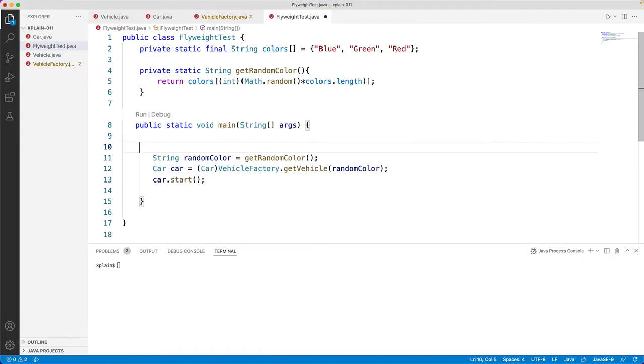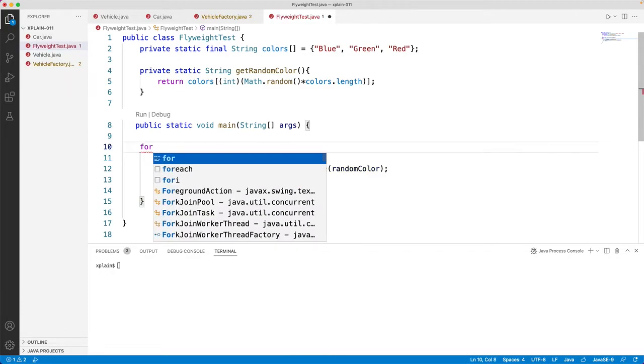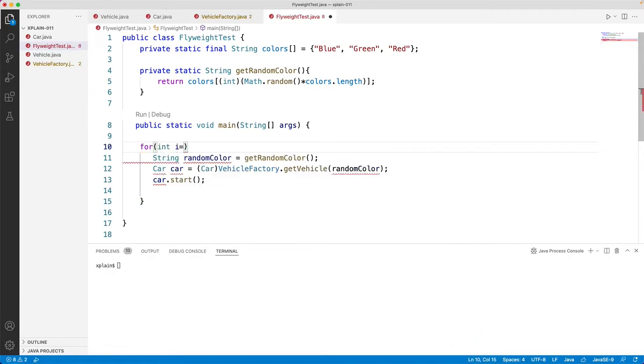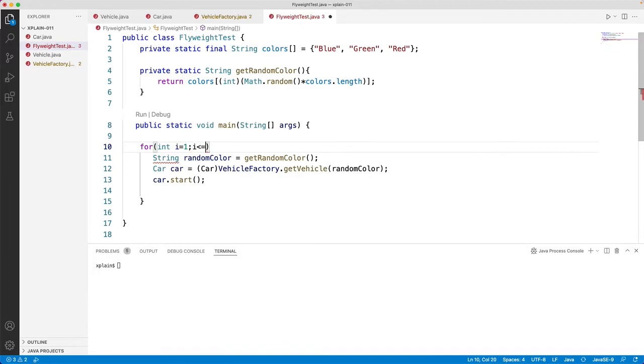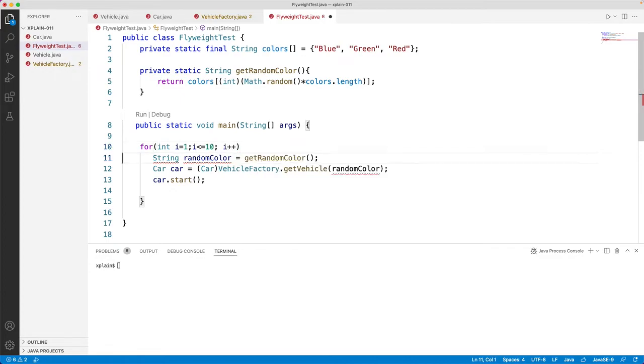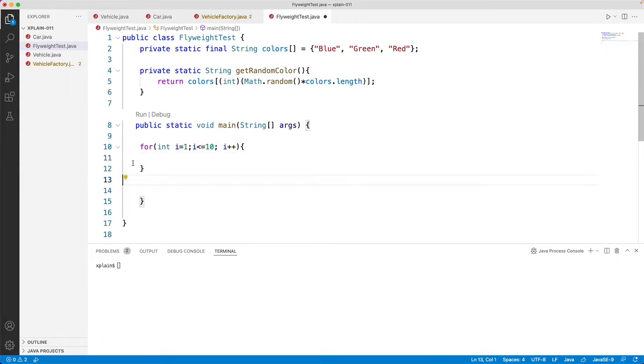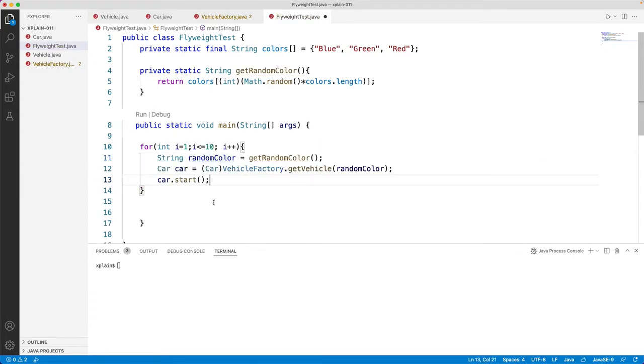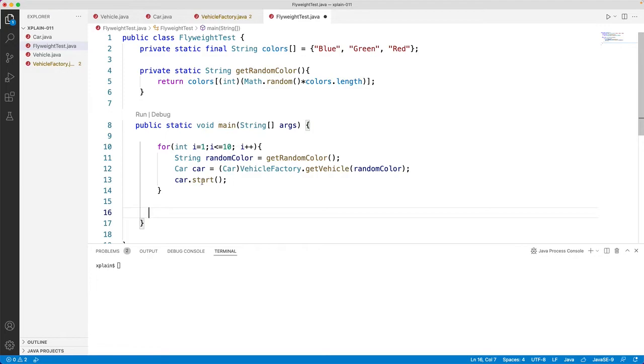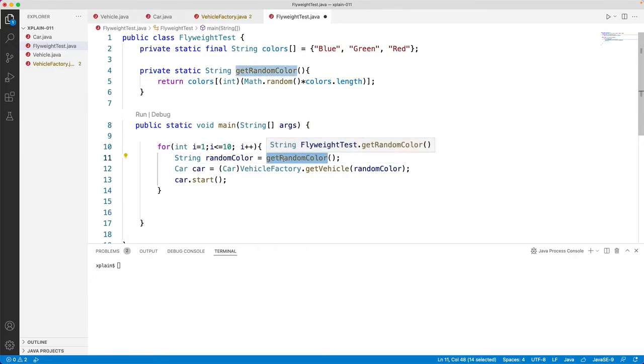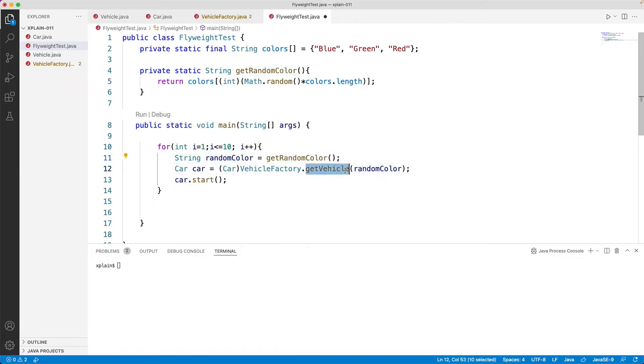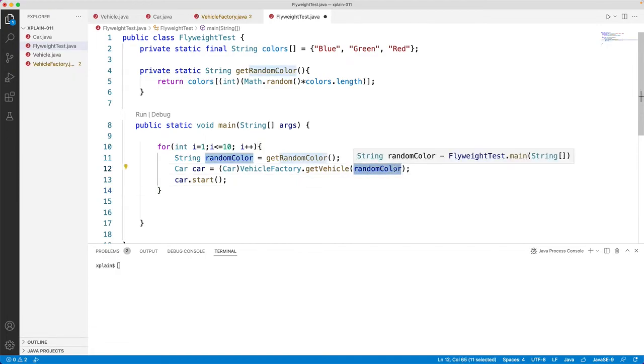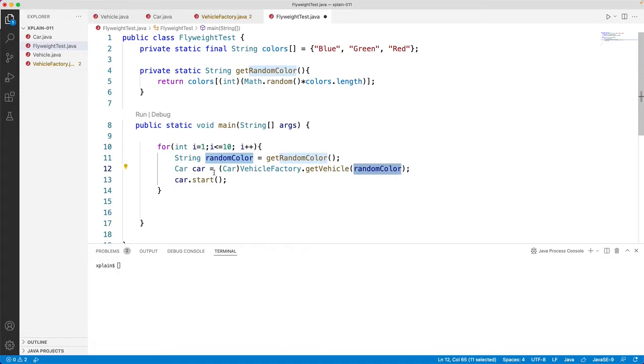Now we have created one car object, let us create multiple car objects for our test. So let us iterate through a loop, for int i equals 1, i less than or equals to 10, we will iterate 10 times this loop, and we will say i plus plus. Now let us put this object creation within this loop. So here if you see, we are iterating 10 times in a loop and getting a random color, and that random color is being passed to get vehicle method in vehicle factory. That would return an object based on the color type. If the color is already available, it would return the same object. If the color is a new color, then it would create a new object and return back.